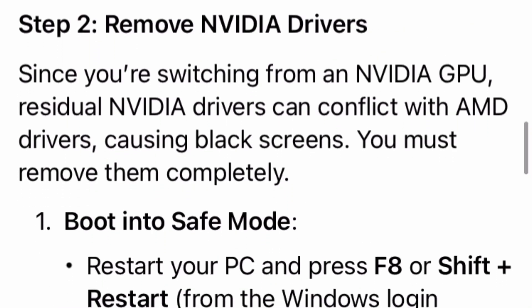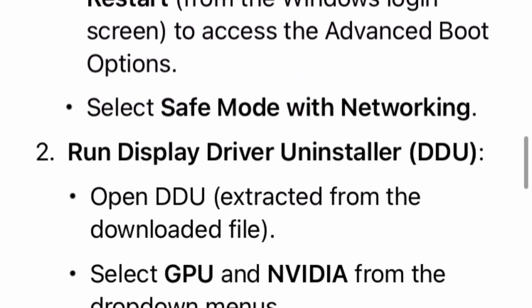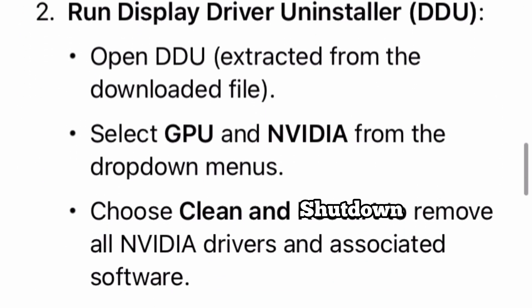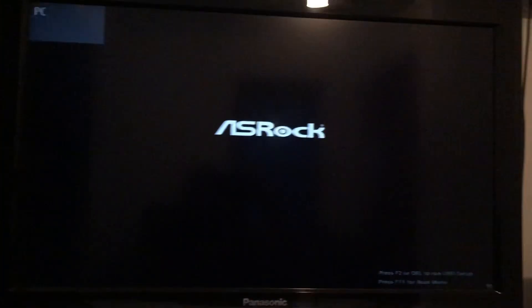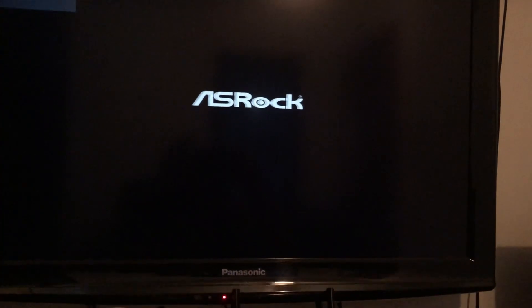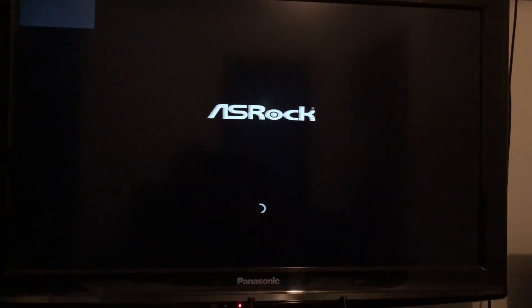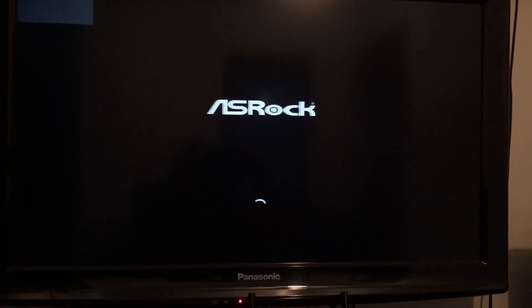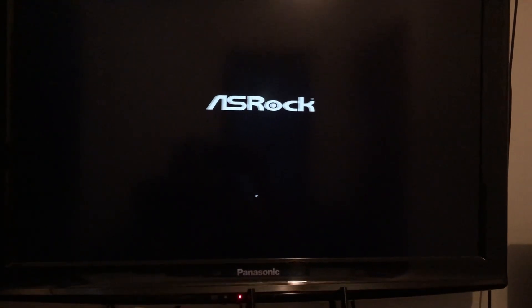Next, I'm going to restart the PC in Safe Mode. Hold Shift and press Restart from the Windows login. You'll then want to run the driver uninstaller, select GPU and NVIDIA, and then Clean and Shut Down. I'm just holding the F8 key while the computer restarts so it'll boot into Safe Mode.